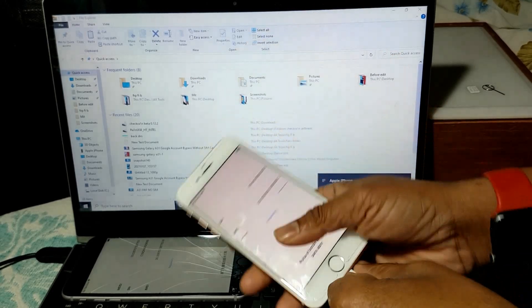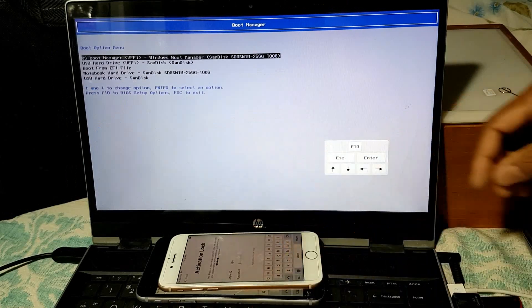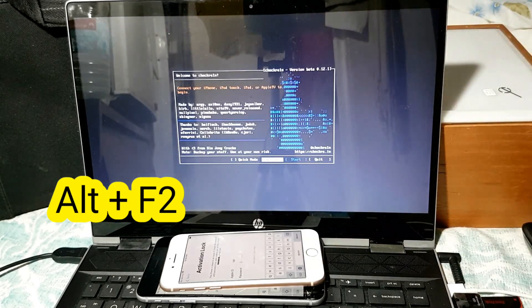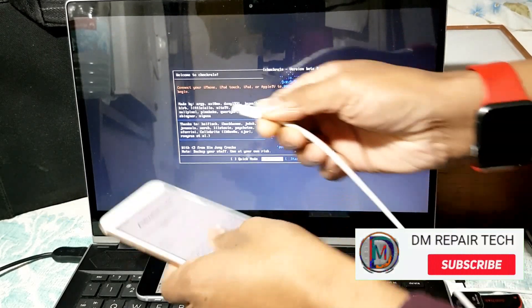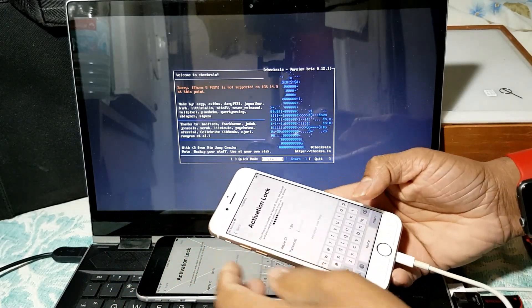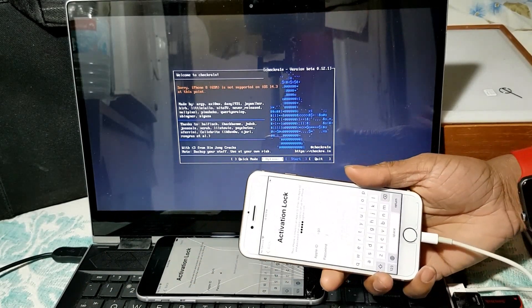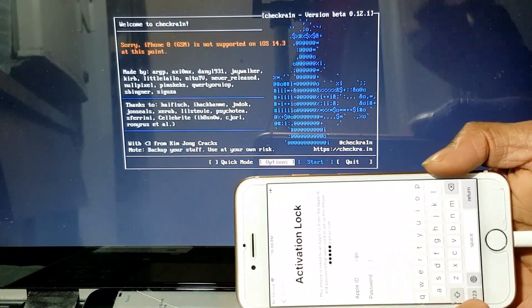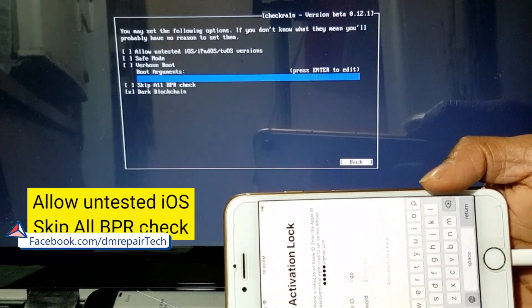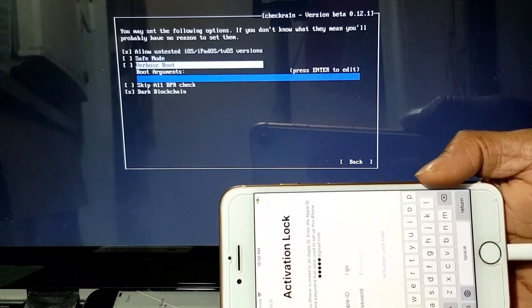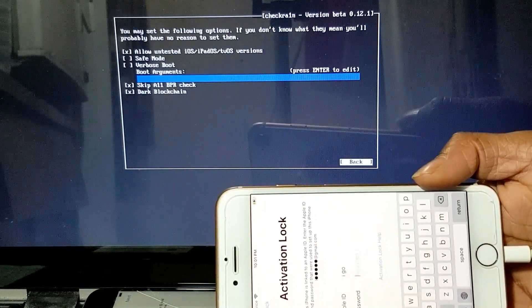The GSM device is also working with simple fixing data without any paid tool or paid service. Now I will show you step-by-step after jailbreak is completed. This device is iPhone 8, iOS version 14.3. iPhone 8 GSM is not supported on iOS 14.3 at this point, but no problem - we can jailbreak 14.3 by Windows Chakra. Select allow, skip all BPR check, select both, mark then back.